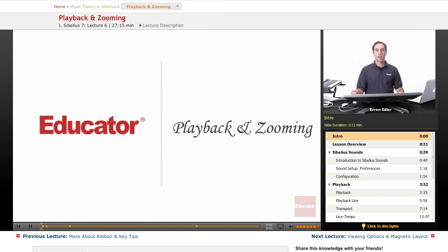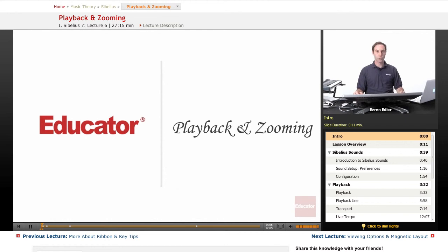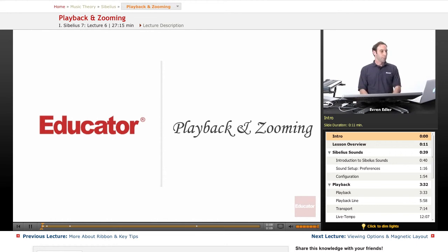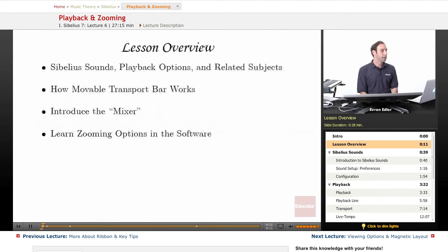Hi everybody, welcome back to educator.com for Sibelius 7 instruction. Playback and Zooming.